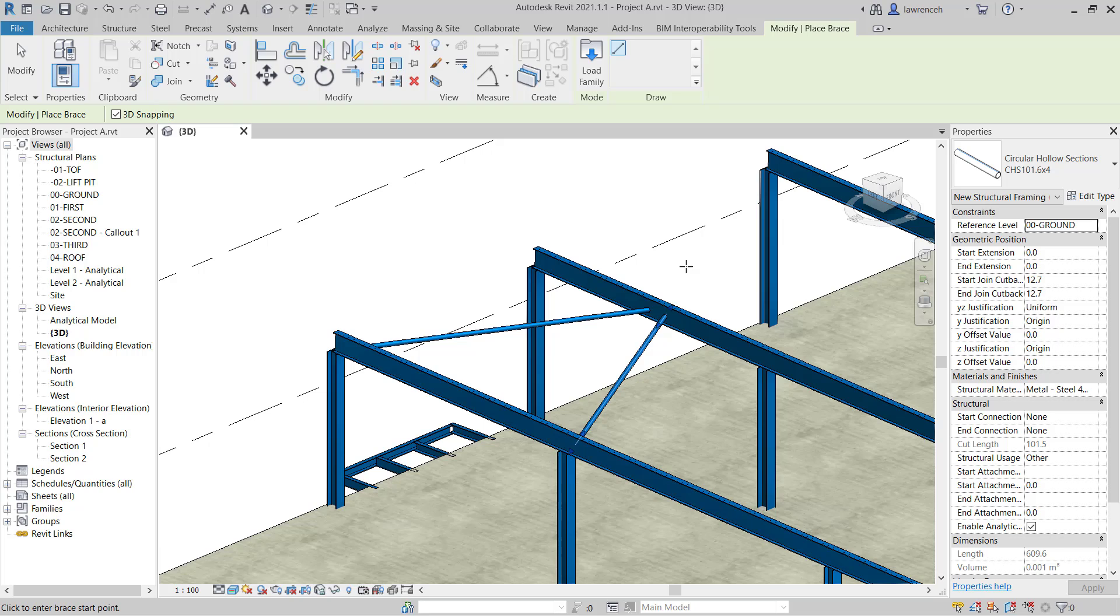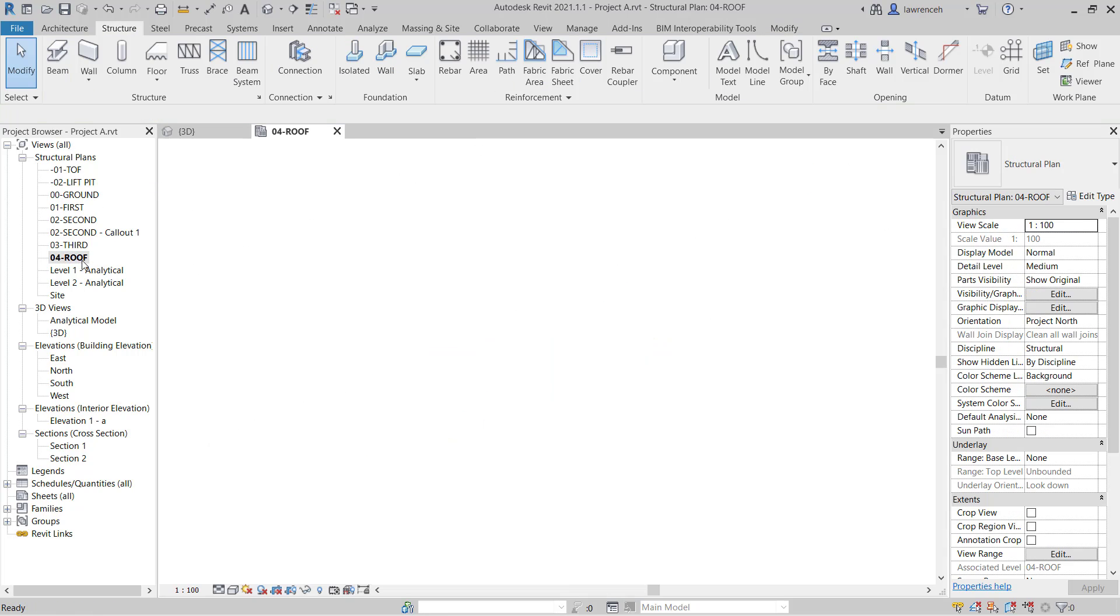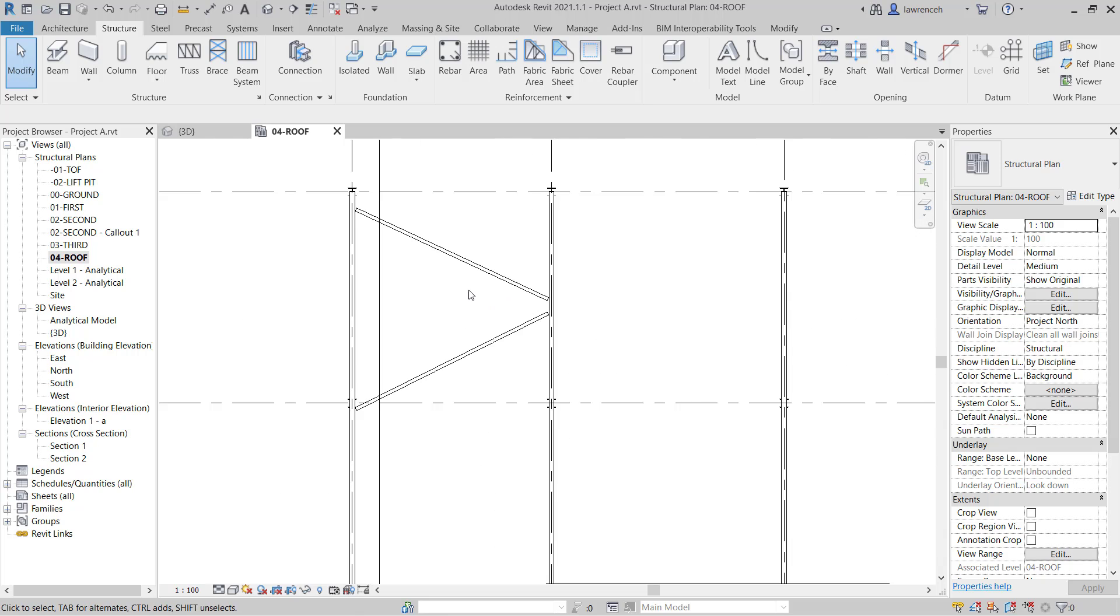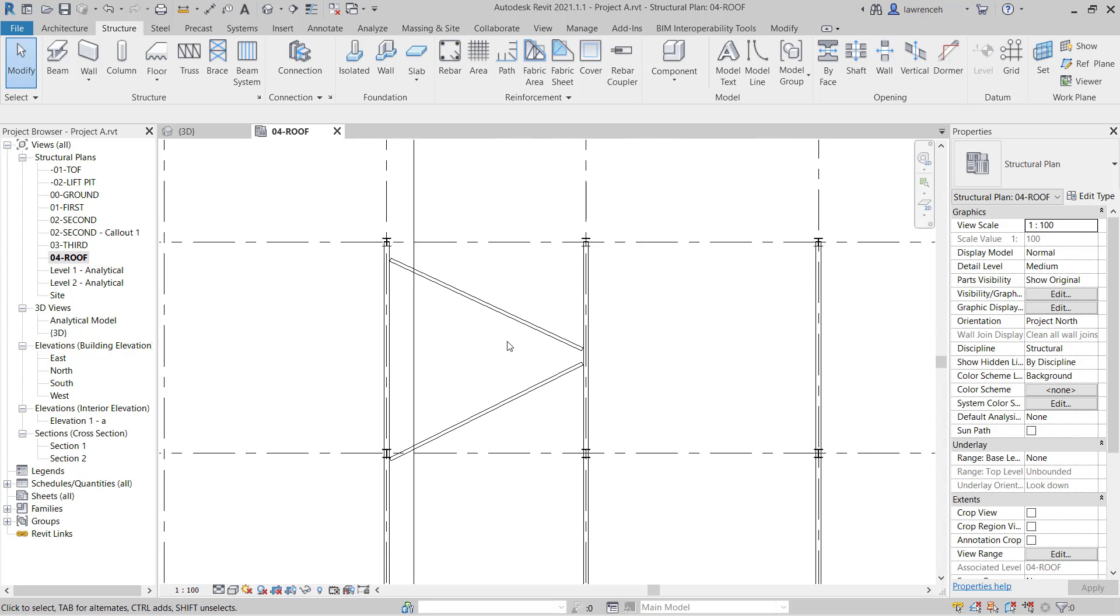Let's now look at how we might set this information out. Let's first switch to the roof plan. So in the project browser we'll open up 04 roof and we can now see our two CHS sections representing the bracing.